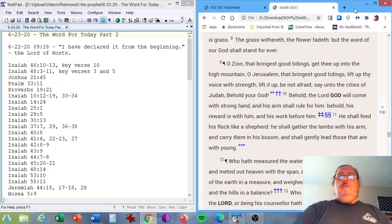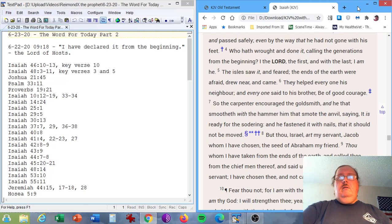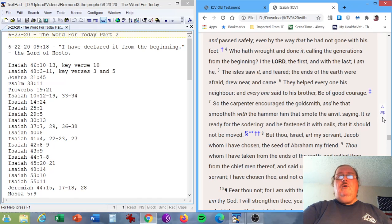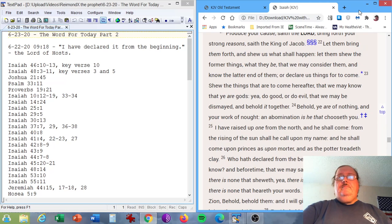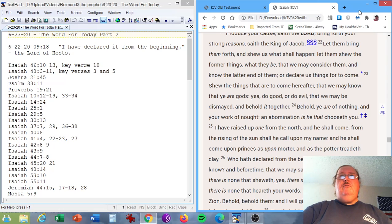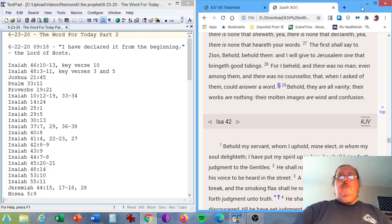Isaiah chapter 40, verse 8. The grass withereth, the flower fadeth, but the word of God shall stand forever. Isaiah chapter 41, verse 4. Who hath wrought and done it, calling the generations from the beginning, I the Lord, the first and with the last, I am he. Isaiah chapter 41, verses 22, 23, and 27. Let them bring them forth, and show us what shall happen. Let them show the former things, what they be, that we may consider them, and know the latter end of them, or declare us things for to come. The first shall say to Zion, Behold, behold them, and I will give to Jerusalem one that bringeth good tidings.